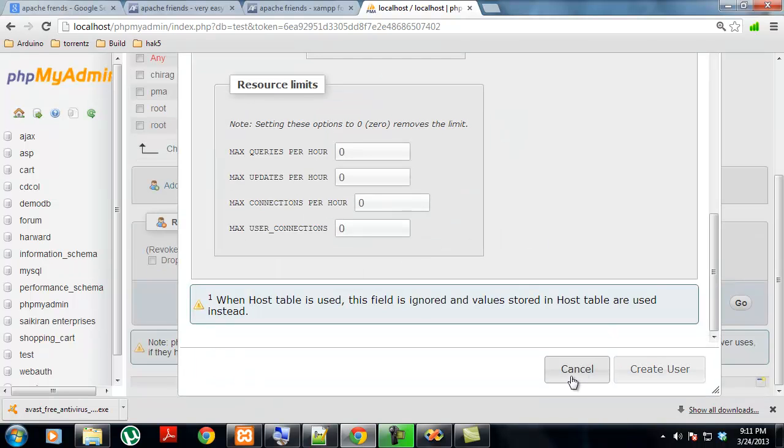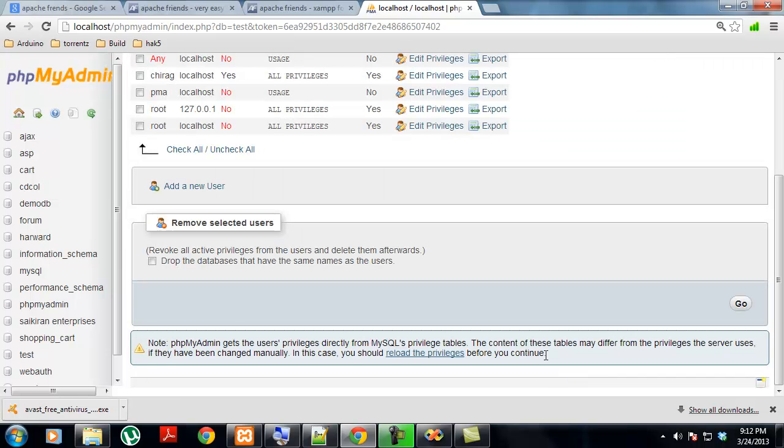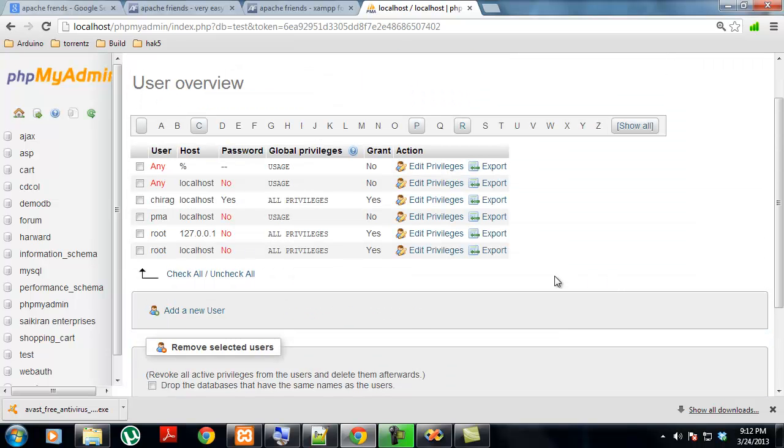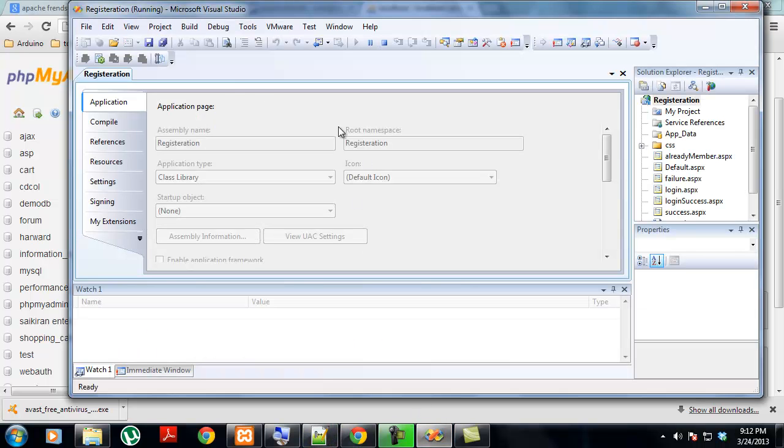There is a user named chirag. For your application to be running, you have to create this user. Or else if you want to give it your name, just go to the application.